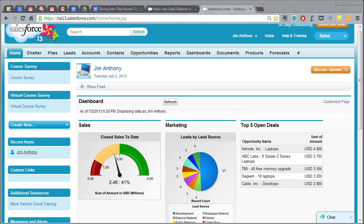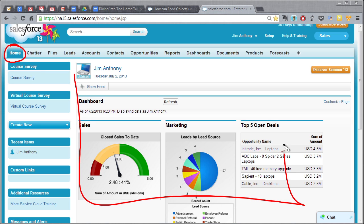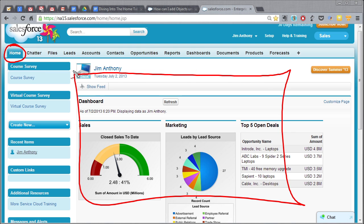Well first of all, let's just talk about what the home page is. This is your home base. You start out in Salesforce on the home page and what you want to do is create a page that makes sense for you.